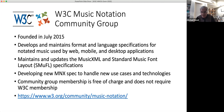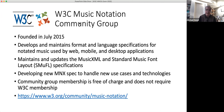We are also developing a new spec called MNX to handle new use cases and technologies that neither MusicXML nor SMUFL handle very well. Unlike W3C membership, community group membership is free of charge. You don't have to be a W3C member to join the community group, and we encourage anybody who is interested to join. If you want contributions accepted — pull requests into any of the specifications — we require that you be a member of the community group due to intellectual property considerations.